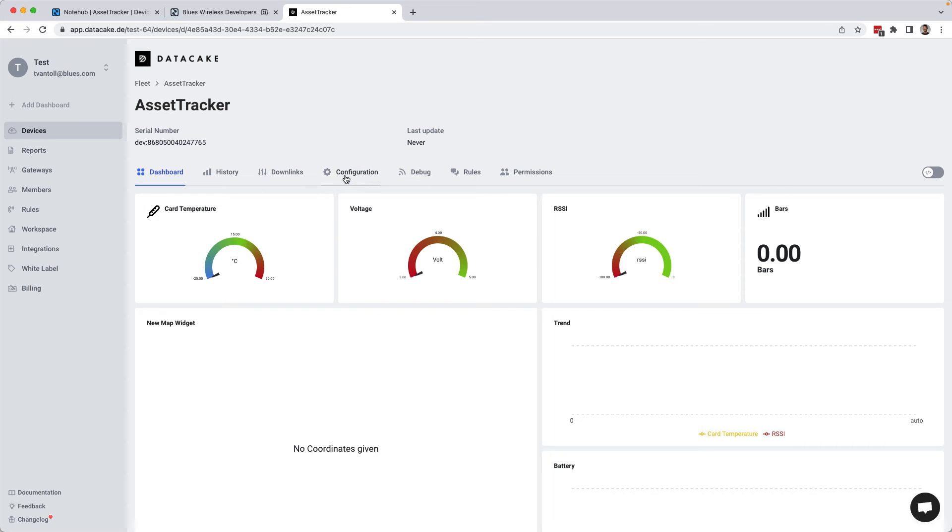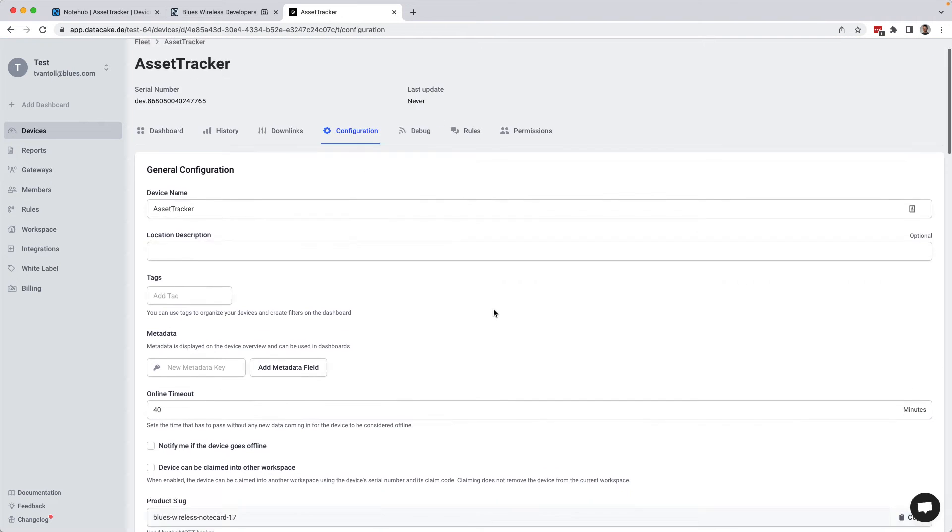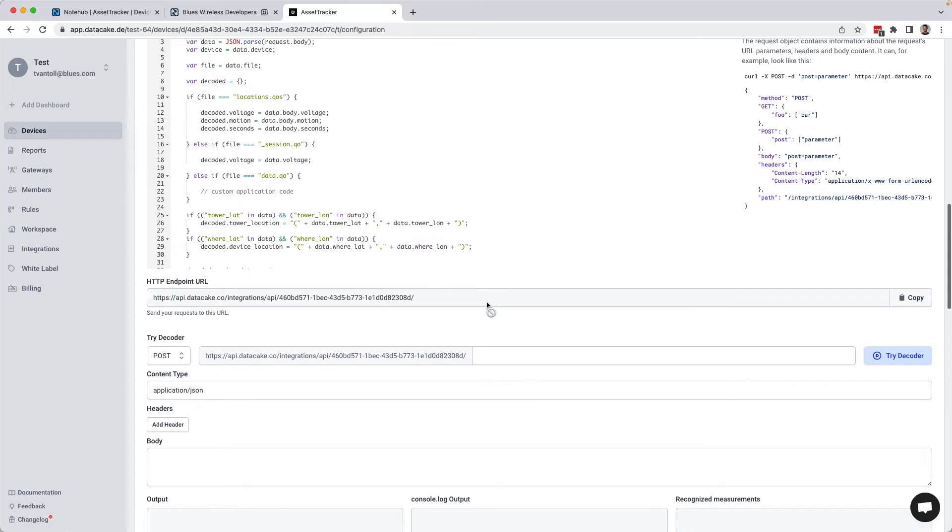To do that, I can head to configuration. And if I scroll down, this HTTP endpoint is what I need. So I'll copy that.